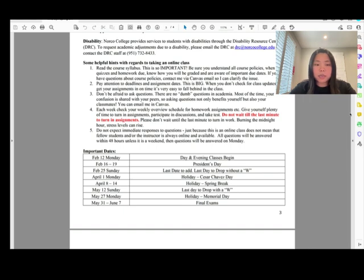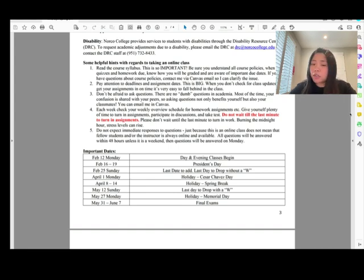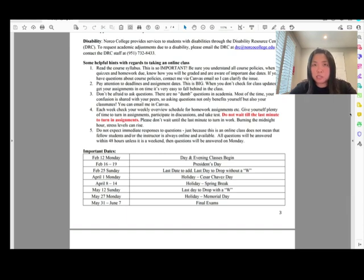Do not expect an immediate response to questions. Monday through Friday should be okay, but not Saturday or Sunday because I have my family to take care of — I have two kids.